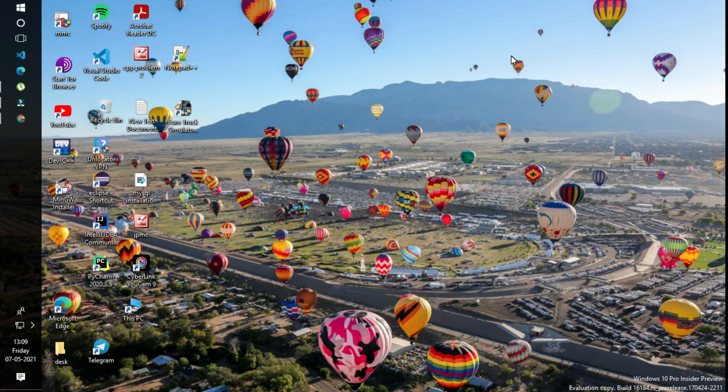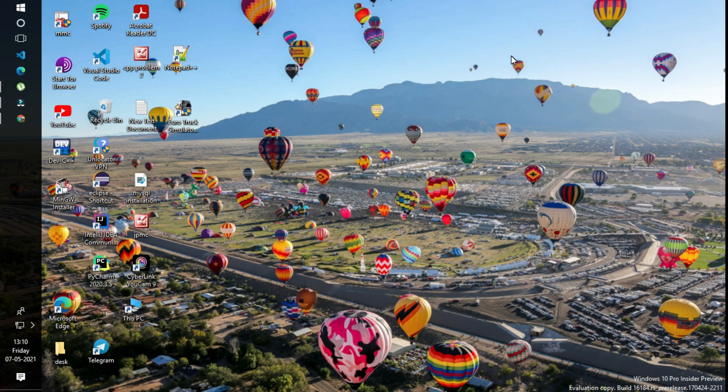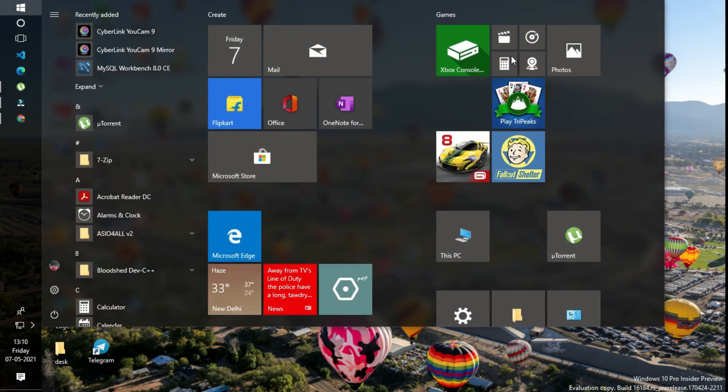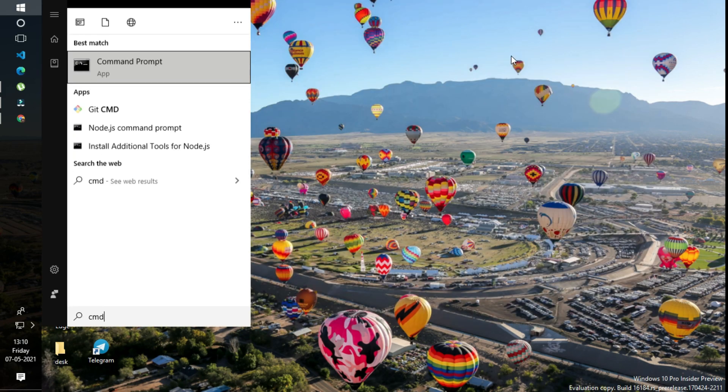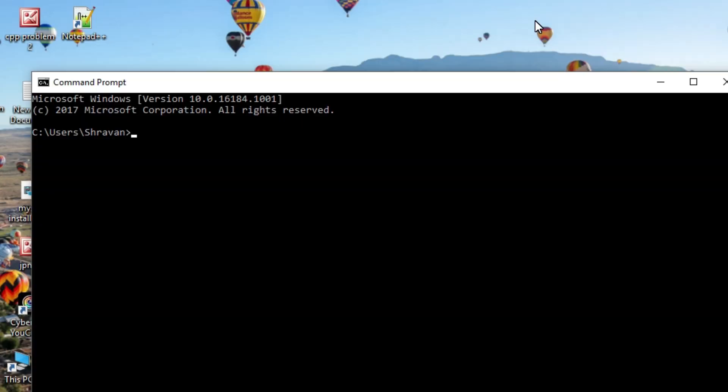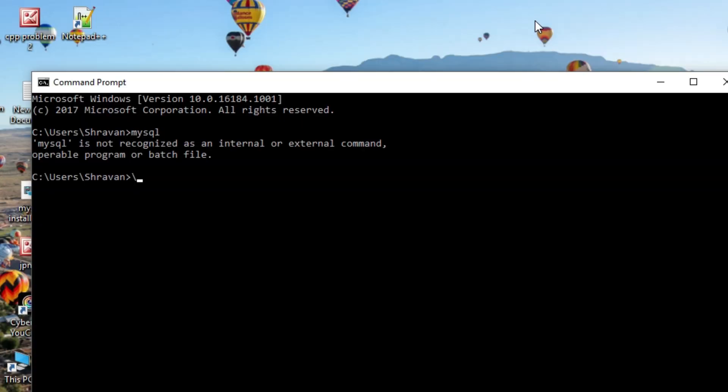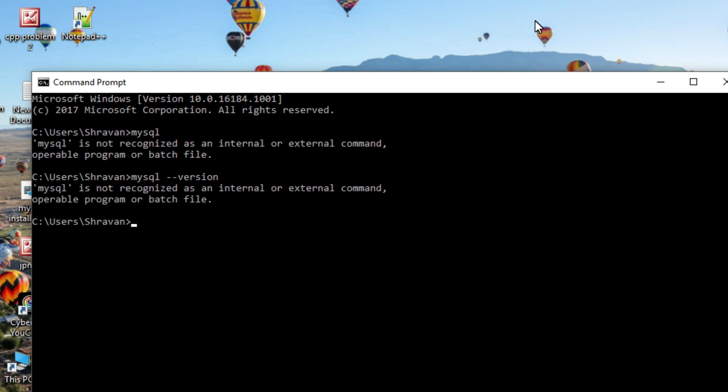This video is all about setting an environment variable for MySQL. What is an environment variable? It's simple. Open the command prompt and type mysql. It shows mysql is not recognized, and the version is also not visible in the command prompt.